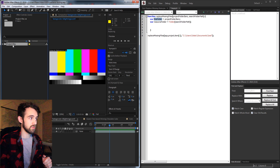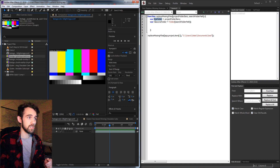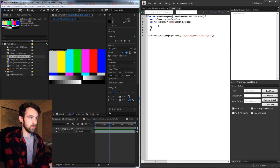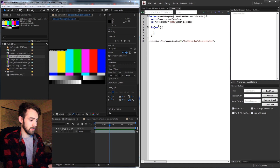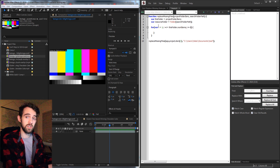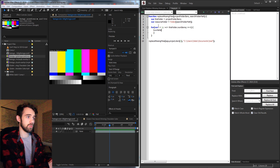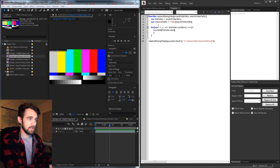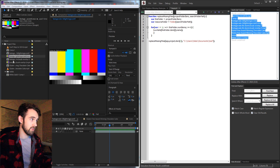I'm also going to set thisFolder equal to the incoming projectFolderItem variable. Now we basically need to run a loop through this folder and look for any files that could be missing. I'll take thisFolder and loop through it with a for loop — var i equals one because it starts at folder.items(i), and it goes until it's less than thisFolder.numItems, incrementing by one. Just to make sure this is working I'll writeln thisFolder.item(i).name.